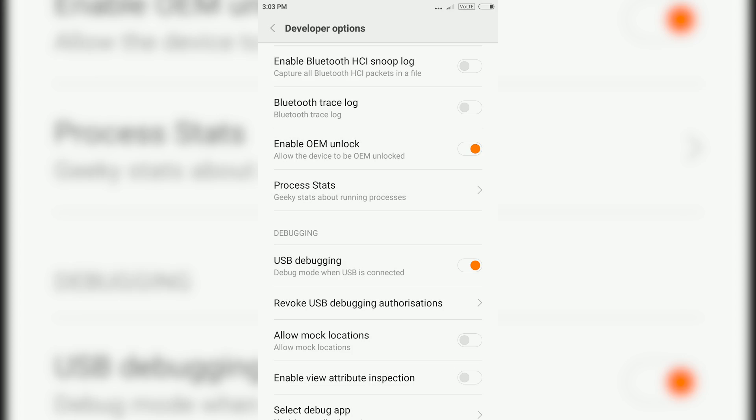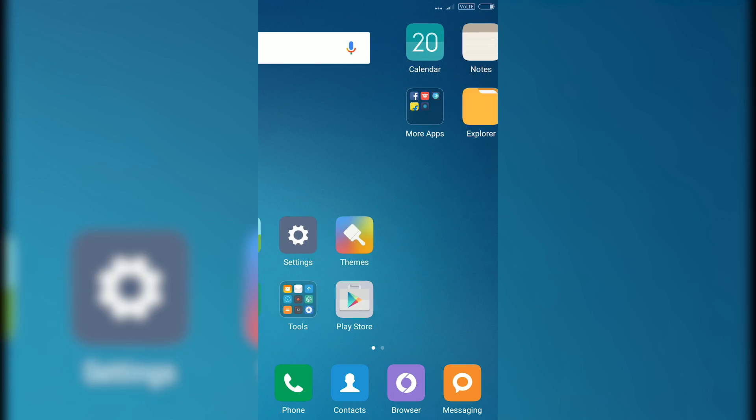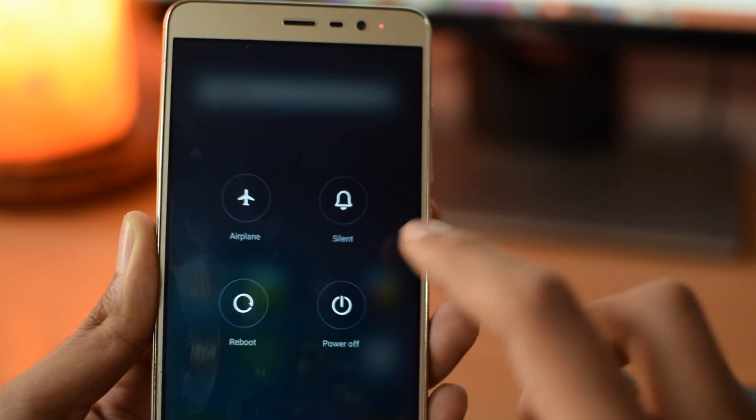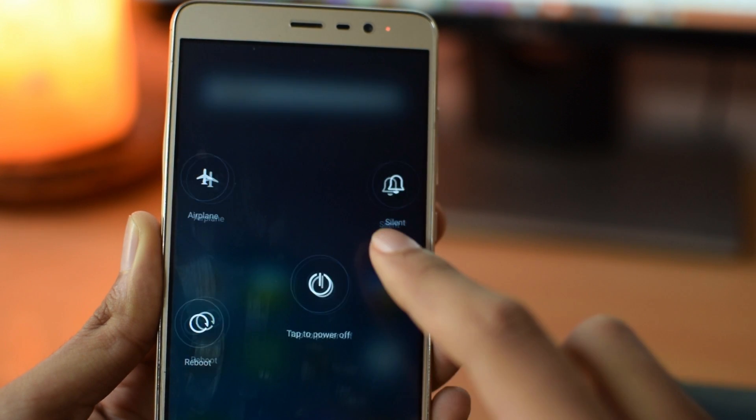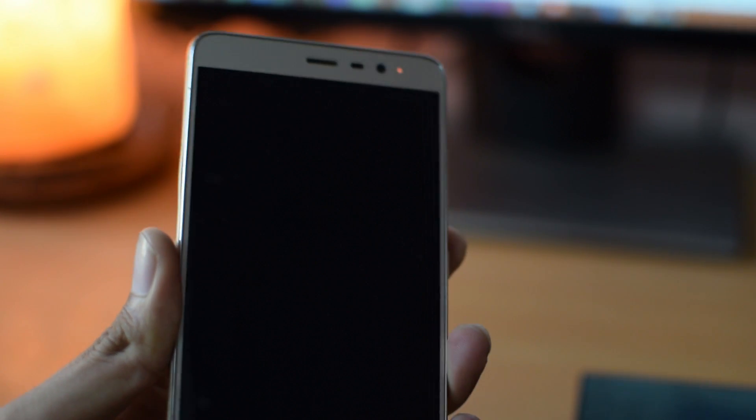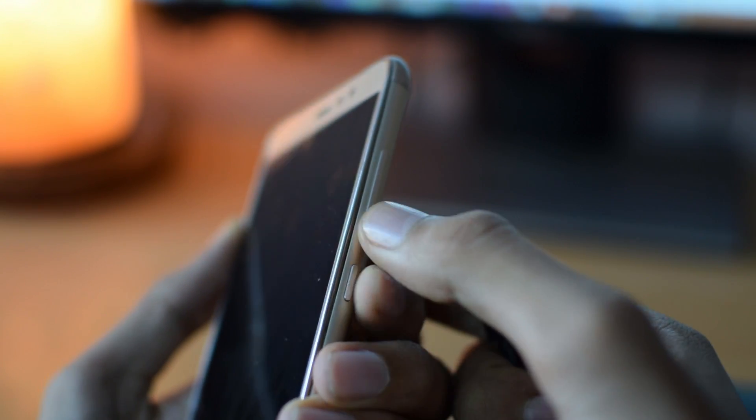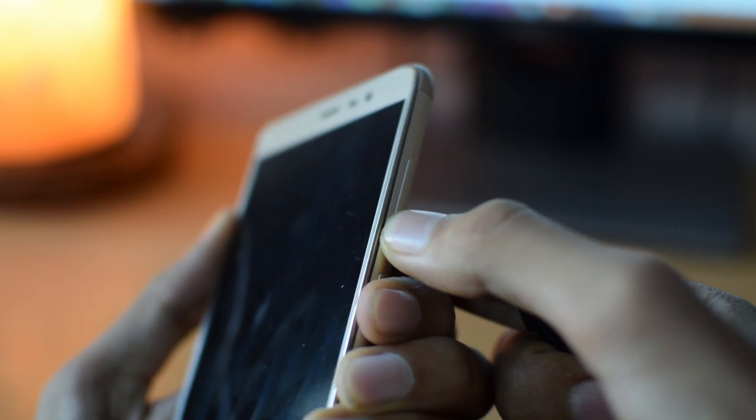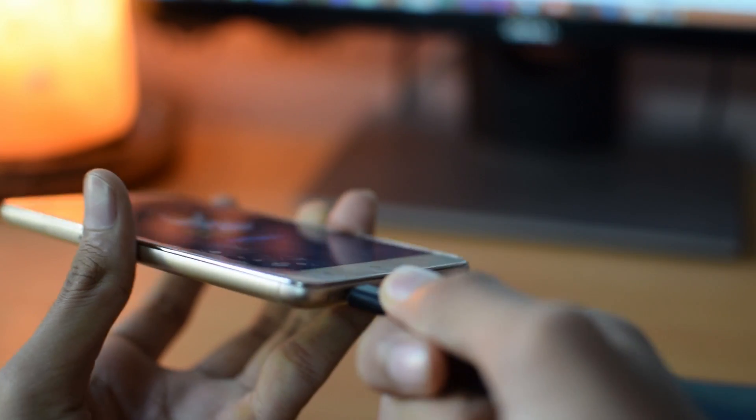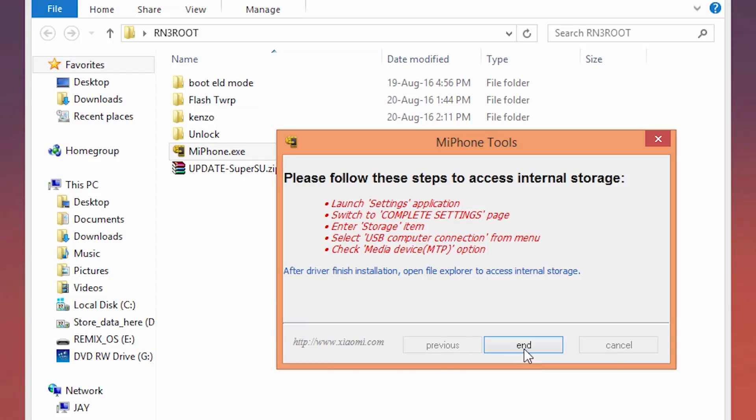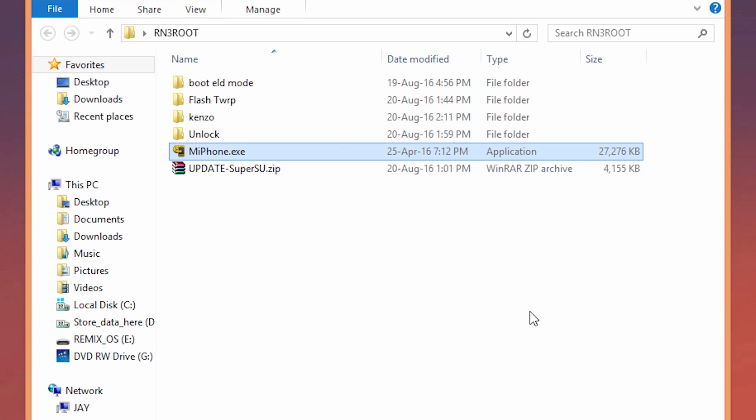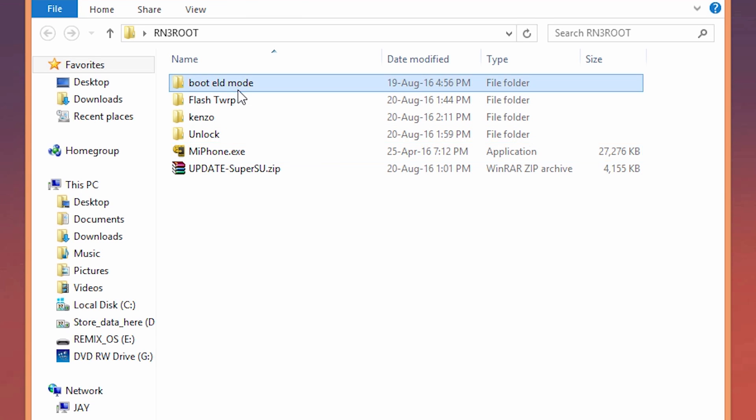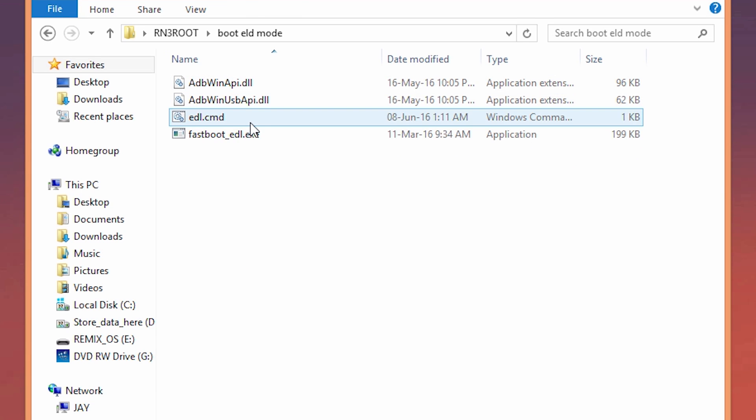Now backup any data that you have on your phone and copy it to your PC and power off your device. Then press volume down plus power button to boot your phone into the fastboot mode. Now go to that rn3 folder that we extracted. Open up this boot into EDL folder and double click on the EDL batch file. Now your phone will go into the EDL mode from which you can flash any Xiaomi ROM.